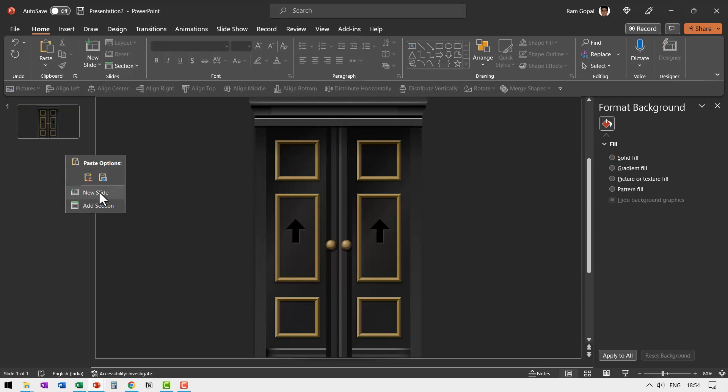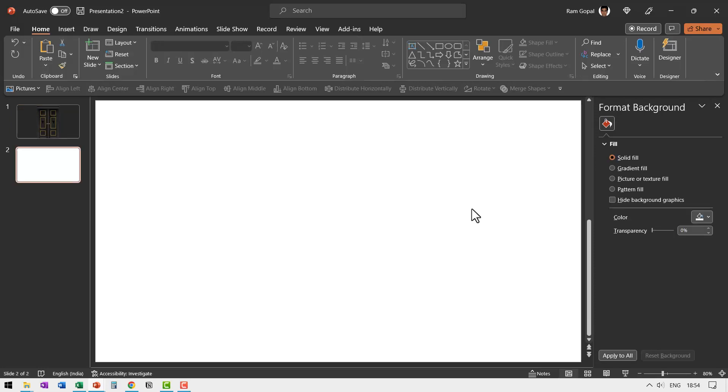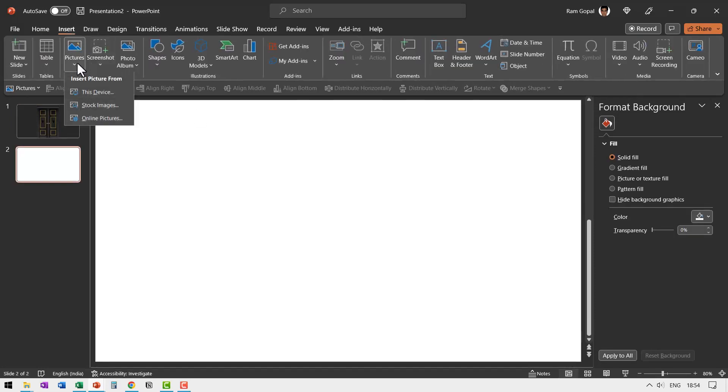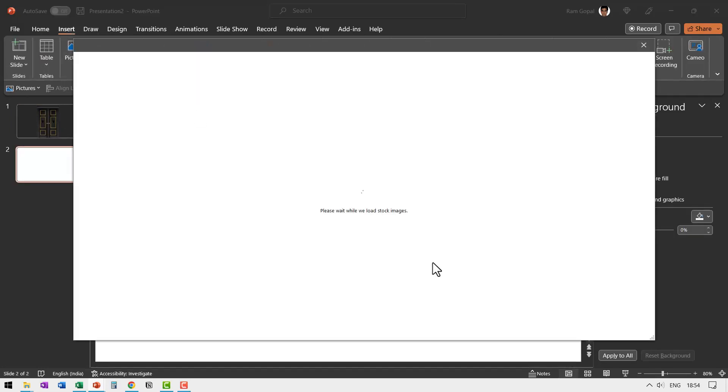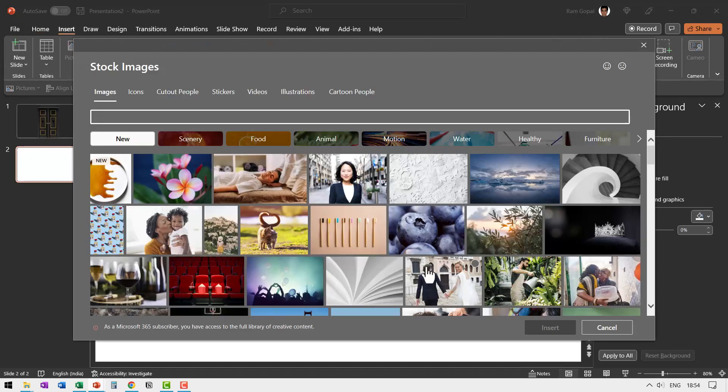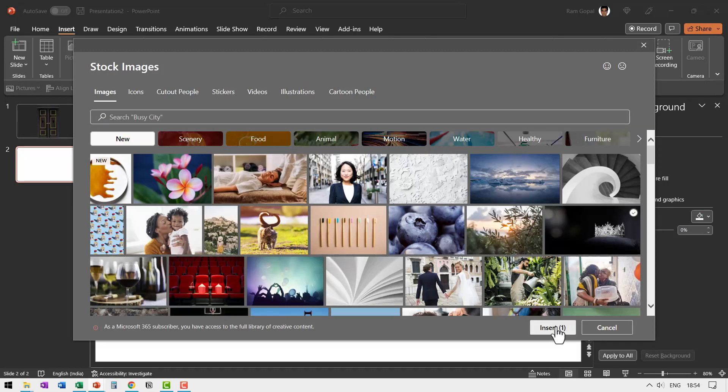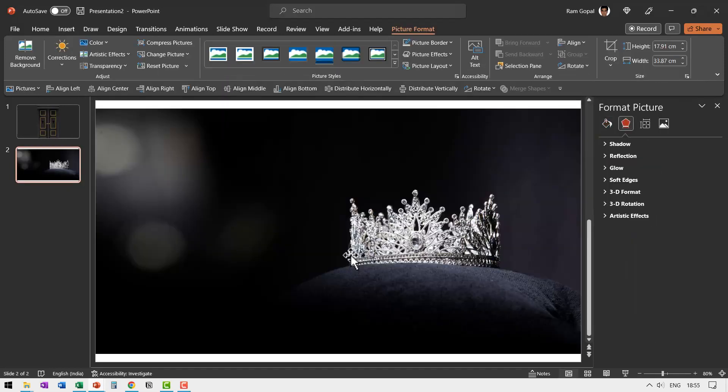Step three, you insert a new slide. Go to insert pictures stock images. I just chose one of the default images that comes when I go to stock images in PowerPoint. This one and say insert. Make sure that this picture covers the entire slide end to end.